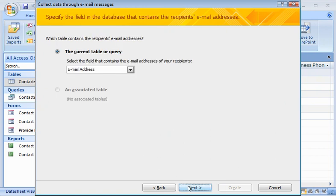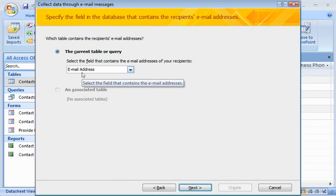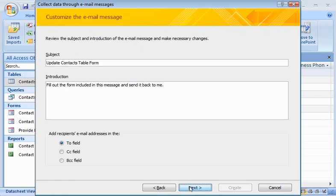Now, I need to specify which field in my table contains the email addresses of the recipients. It looks like Access has already figured out which field that is, so I don't have to make any changes.